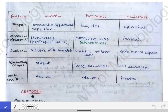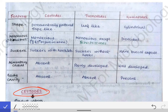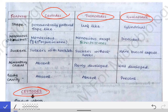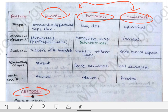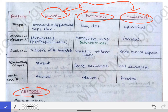We will read about the cestodes, which is a classification from the helminths. The helminth group is broadly classified into platyhelminthes and nematohelminthes. Platyhelminthes includes two sub-classifications: cestodes and trematodes, while nematohelminthes includes nematodes.